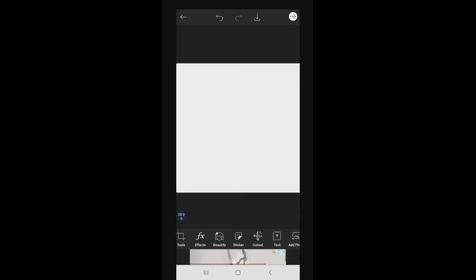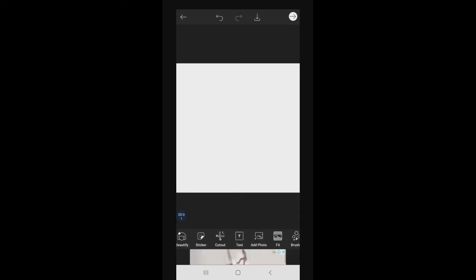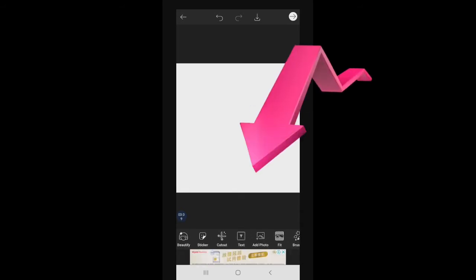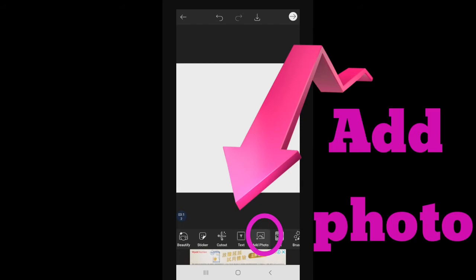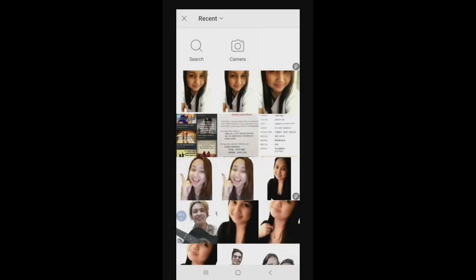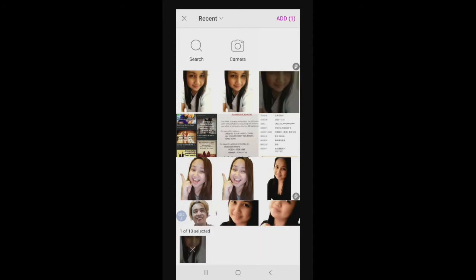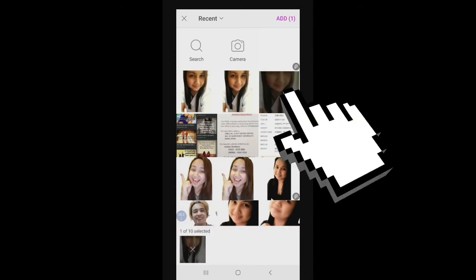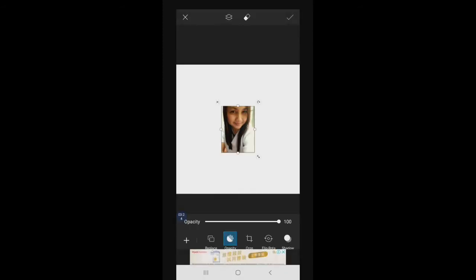After yan, punta tayo dito sa baba. I-scroll side natin — hahanapin natin tong Add Photo. After that, hanapin natin yung picture na subject natin. Ito yung sa akin. Click mo lang yung photo.